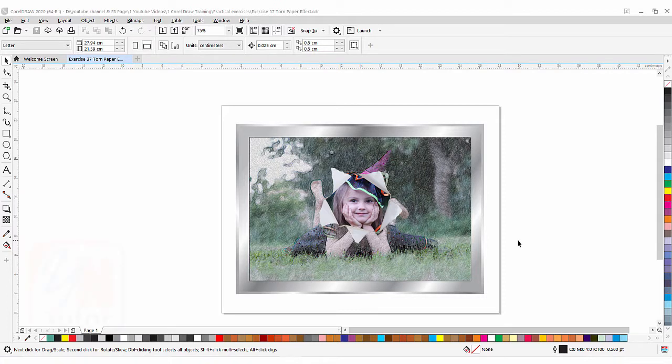Hi guys, this is lesson number 37 from our CorelDRAW training course series. In this exercise we are going to learn how to apply a beautiful torn paper effect in CorelDRAW.